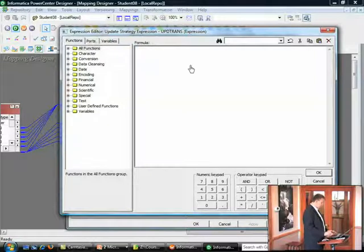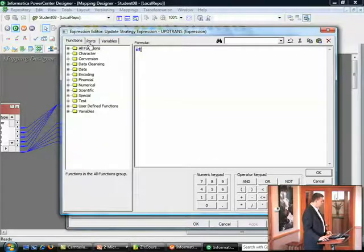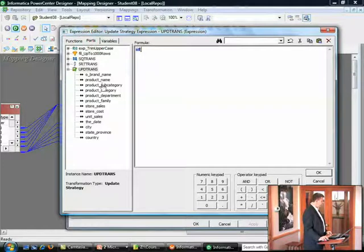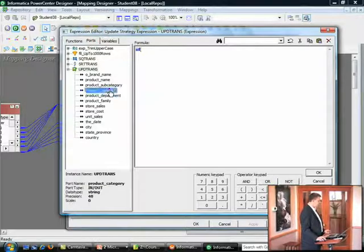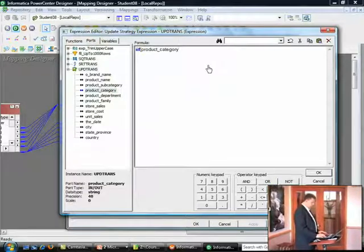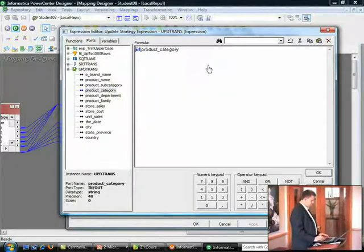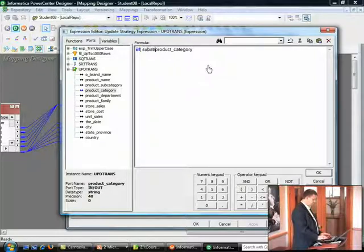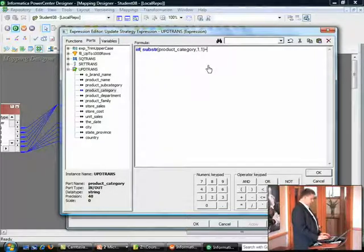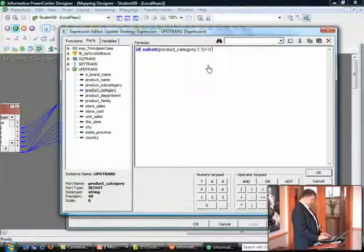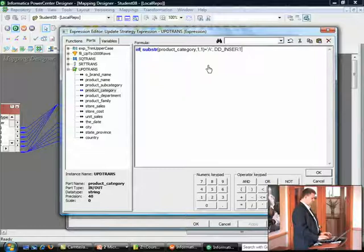And you can see here what we're going to do is write an if condition. We're going to pull out a port. And we're going to say, if the product category, let's do this, substring product category. The first letter of the product category equals A. Then we want to use a DD insert. Else, we want to say,